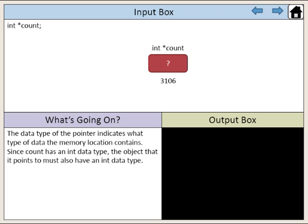The data type of the pointer indicates what type of data the memory location contains. Since count has an int data type, the object that it points to must also have an int data type.